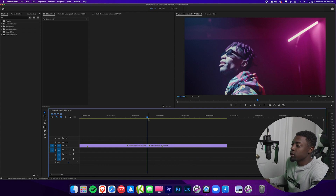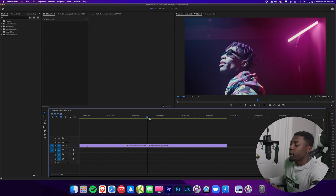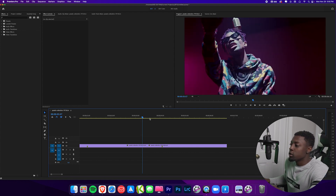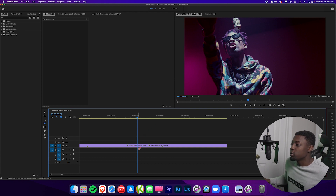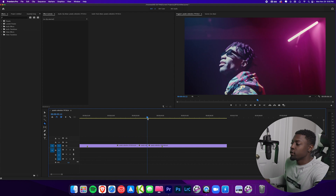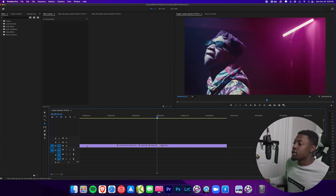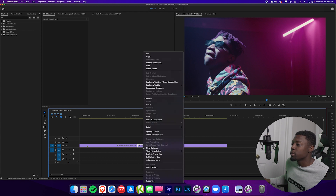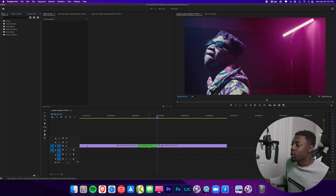Next I'm going to create a 20 frame transition. I'm going to hold shift and go to the right two times to move over 10 frames. Then I'm going to press C to bring out my blade tool and make a cut right there. Then go back to the center of our clip, hold shift, go to the right two times, press C again to bring our blade tool and make a cut. Then press V to bring our selection tool, highlight these two clips, right click, press nest, and press OK. Now we have a nested sequence.